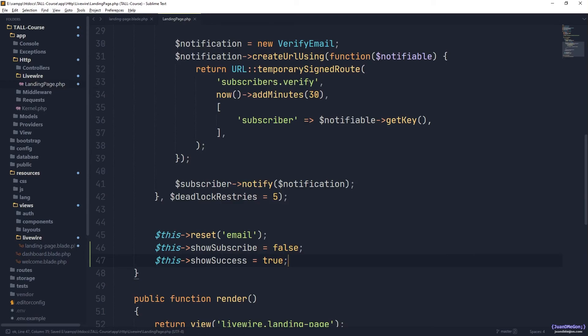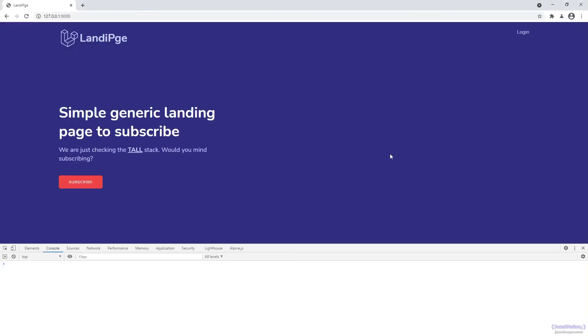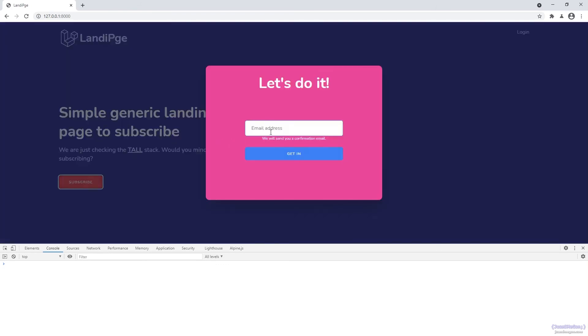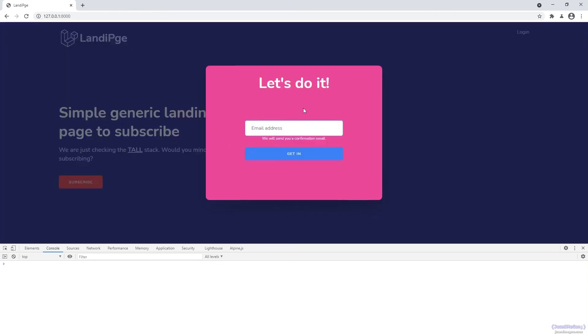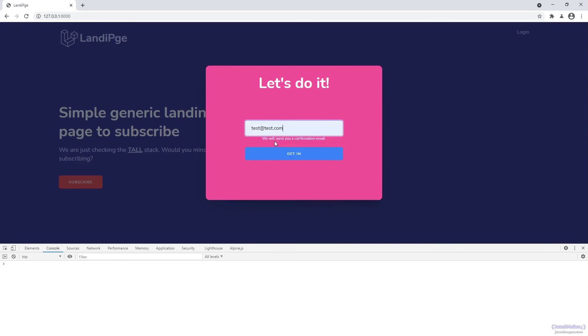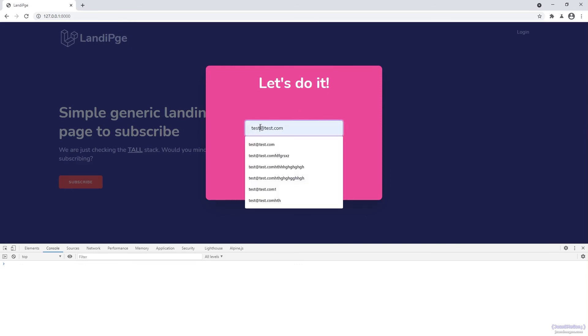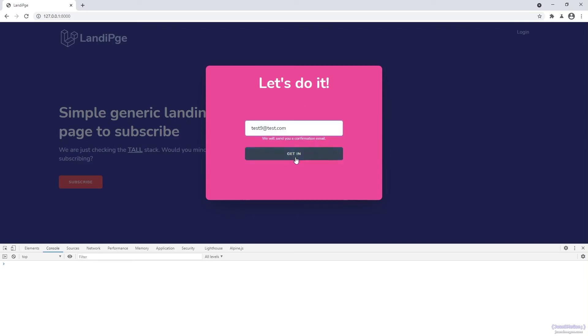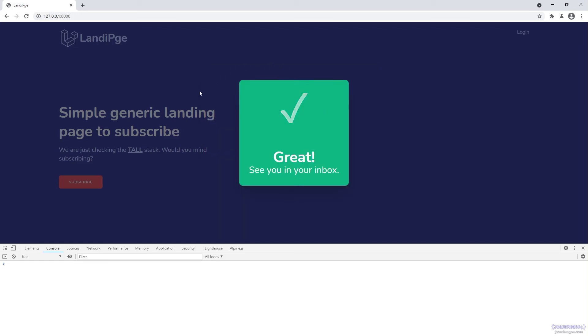So if we go back here, remember, by default both of them are false, so we cannot see any one of them. But once I click on subscribe, now show subscribe is true, then we can use any email, let's say for example test nine, we click on get in, and if everything is okay, we are going to hide the original form and show the success message. Congratulations.